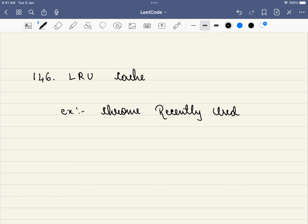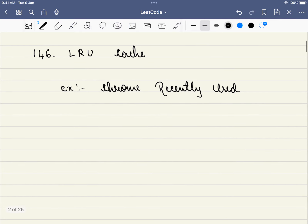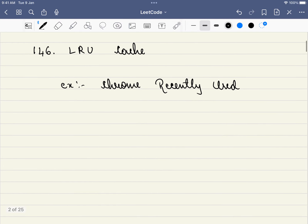Hello friends, welcome to Code Sutra. Let's solve LeetCode problem number 146, LRU Cache. Let's take a real-world example to understand the concept. Let's take the example of Chrome — you recently started using Chrome and the first website you open is A.com.